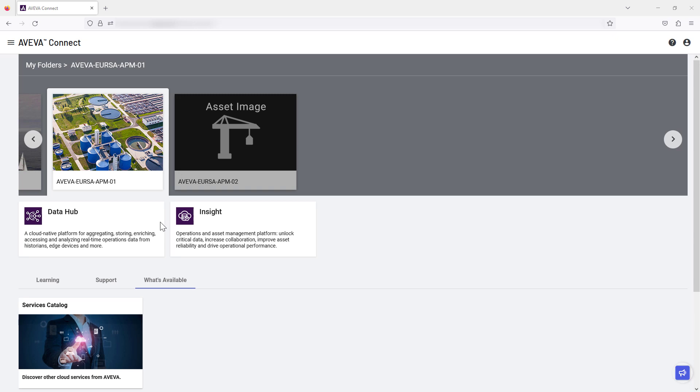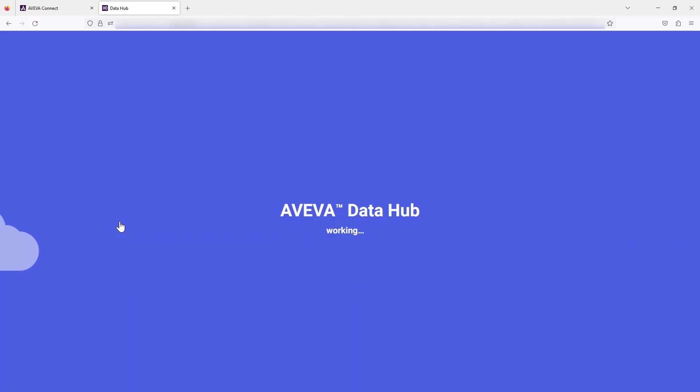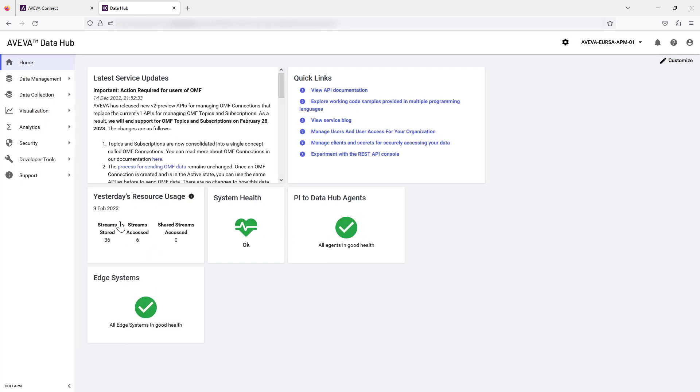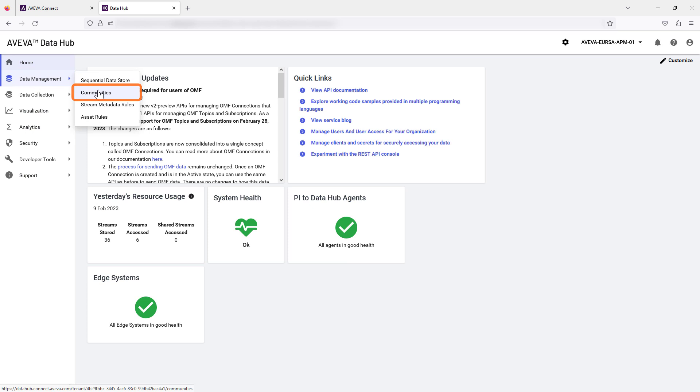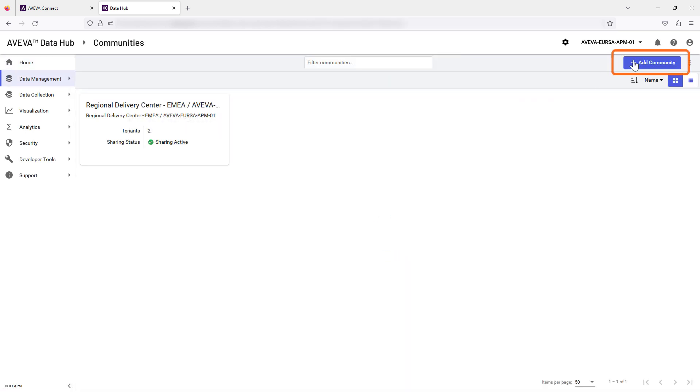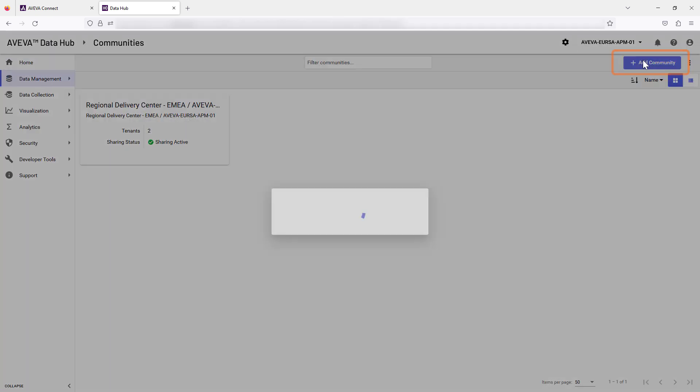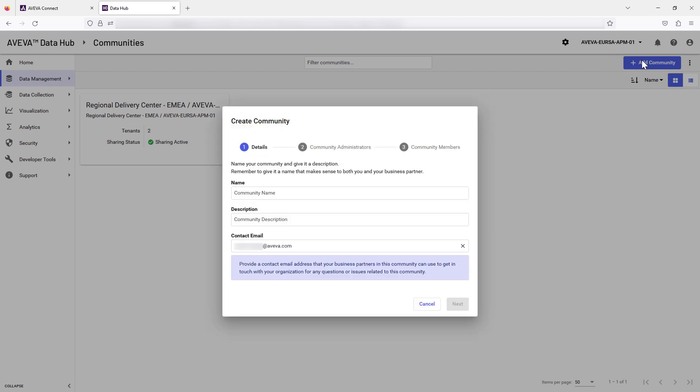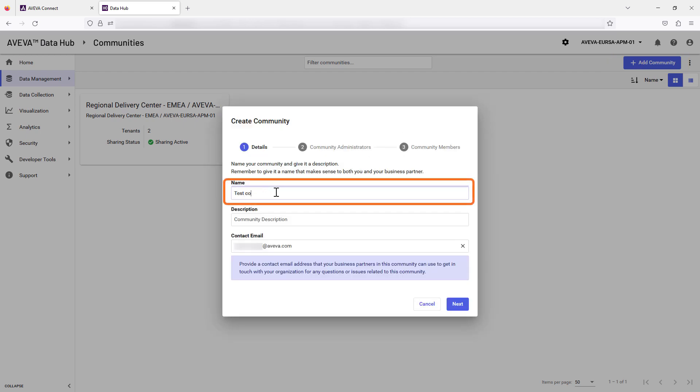Start by opening AVEVA Data Hub from AVEVA Connect. Select Data Management and then Communities from the menu. Select the Add Community button. Give your community a suitable name in the Name field. Select Next to continue.